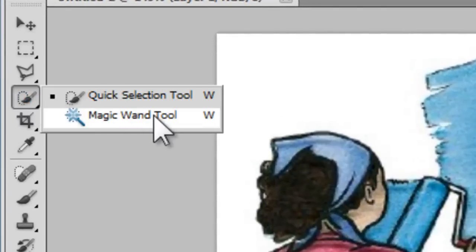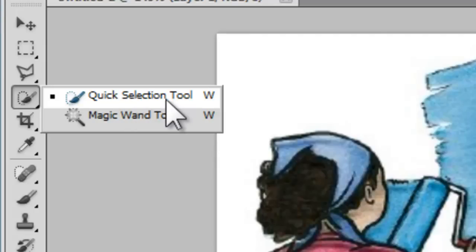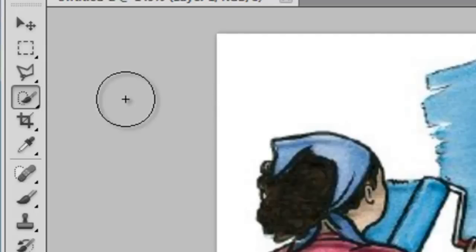Just like the Magic Wand tool, the Quick Selection tool shares the same position and context menu.